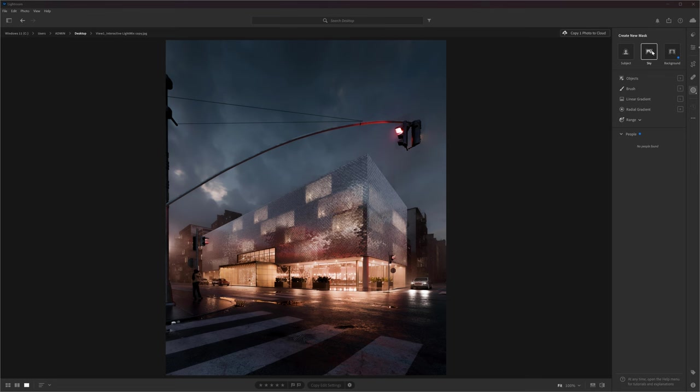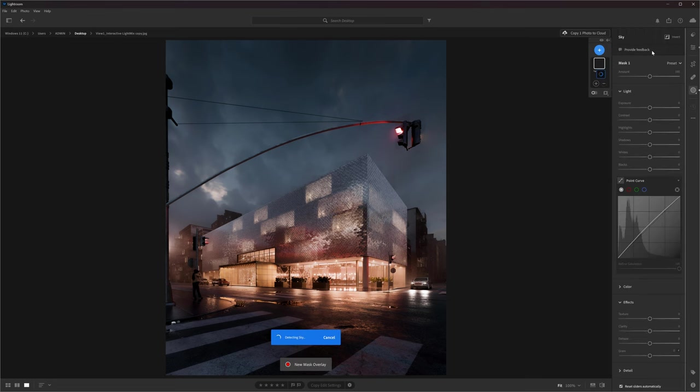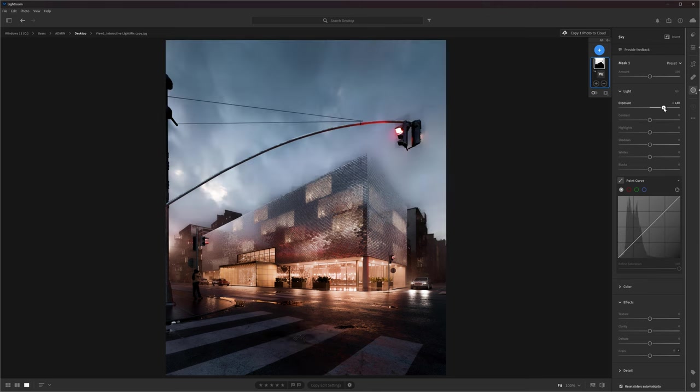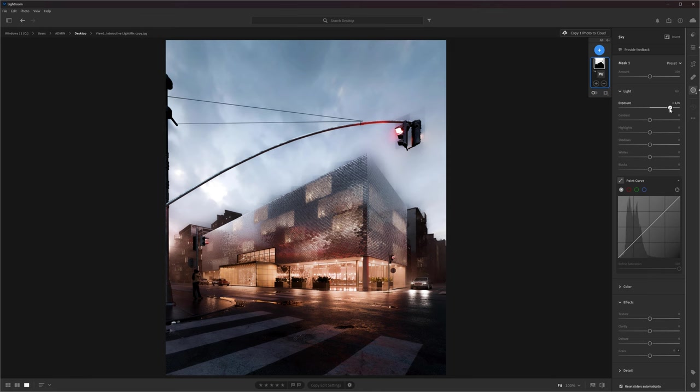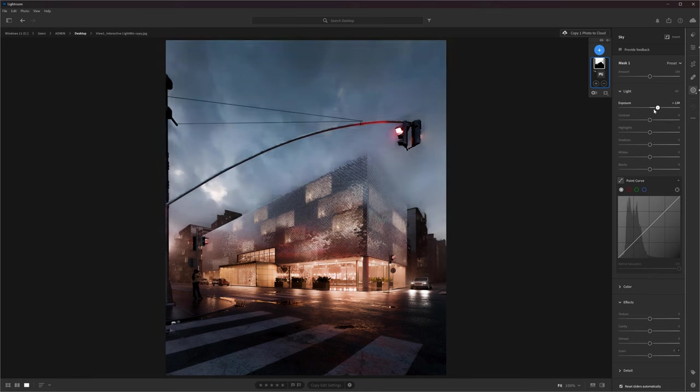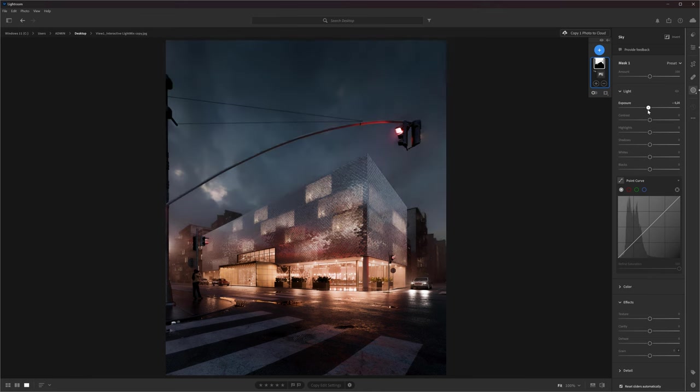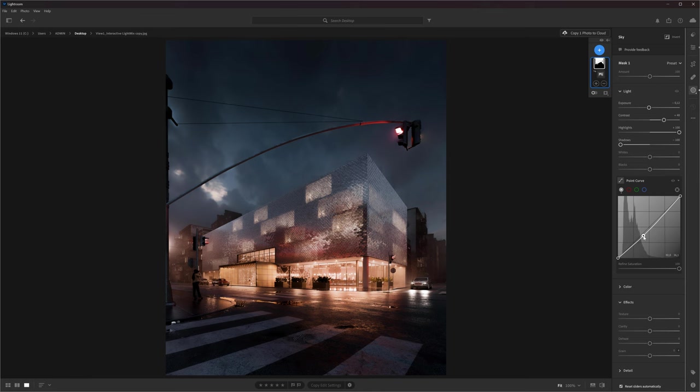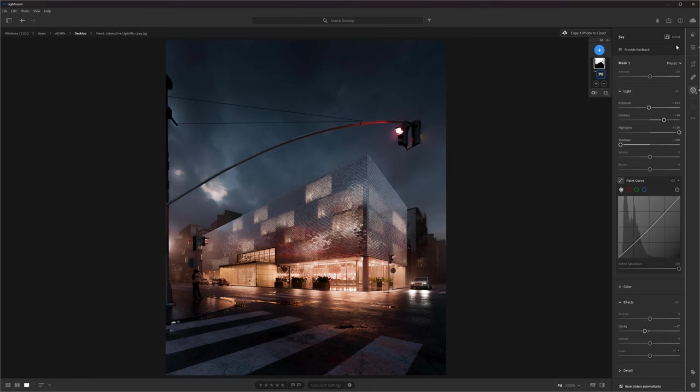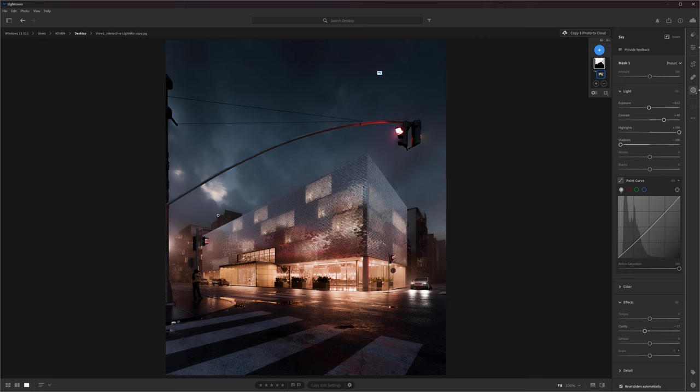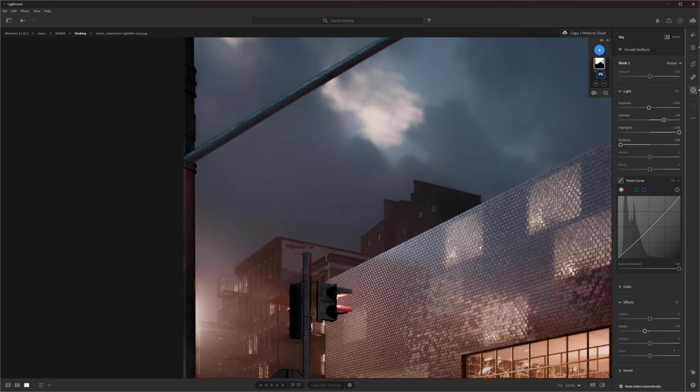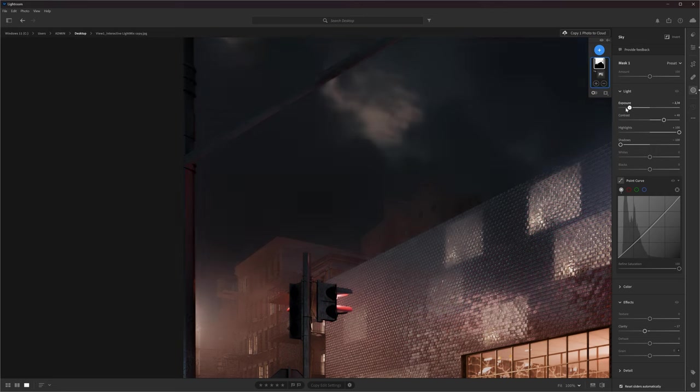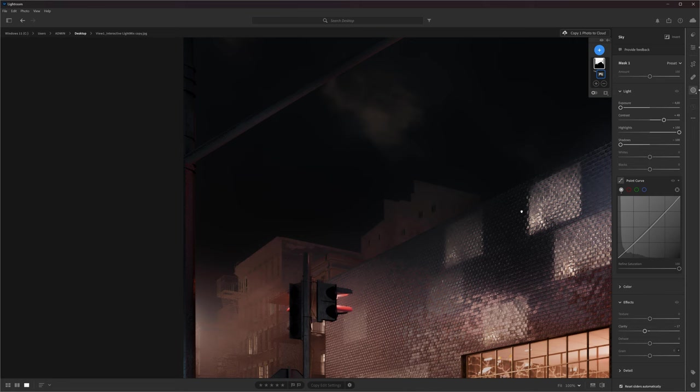We can also select the sky very easily. I will use this image to demonstrate it better. Click sky and that's it. We have a very accurate mask created. We can adjust the sky how we like it. If I zoom in, you can see that the mask is really good. I cannot see errors. Also, it selected reflections in the glass, so we don't have to worry about that either.